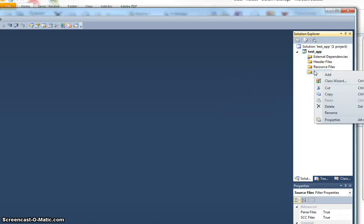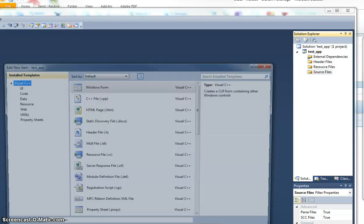So, I'm going to right-click on Source Files there, I want it in the correct directory, and Add, New Item.